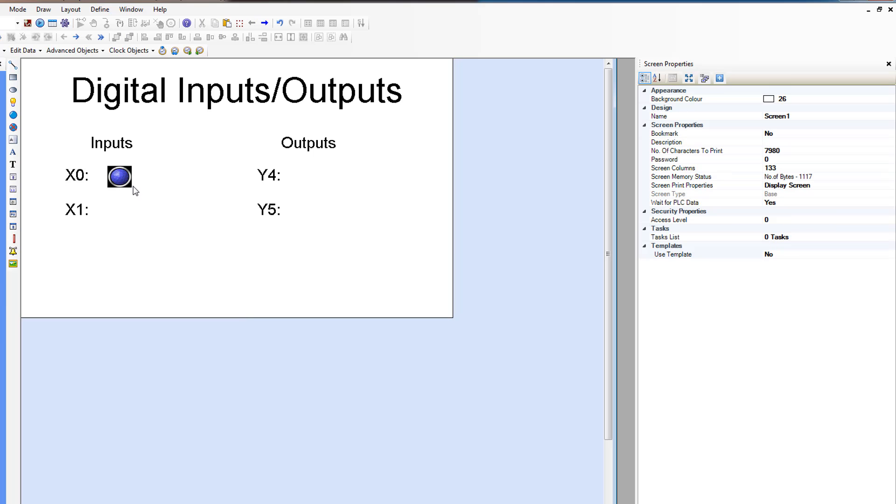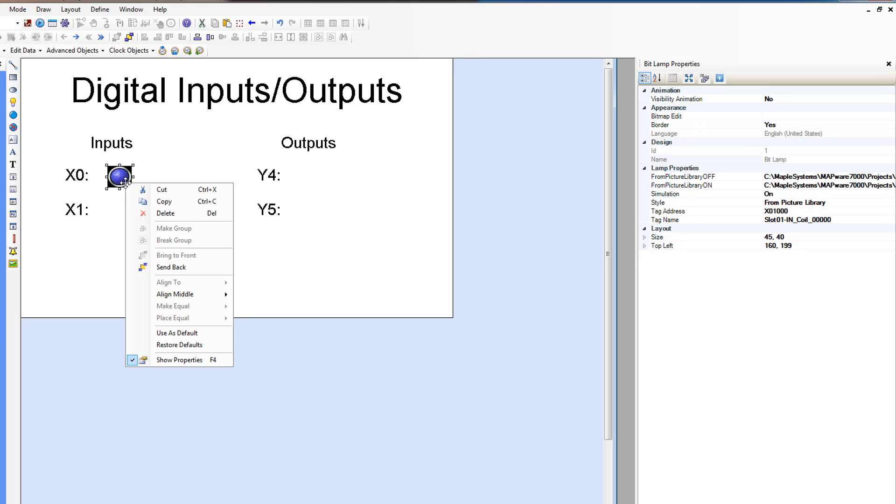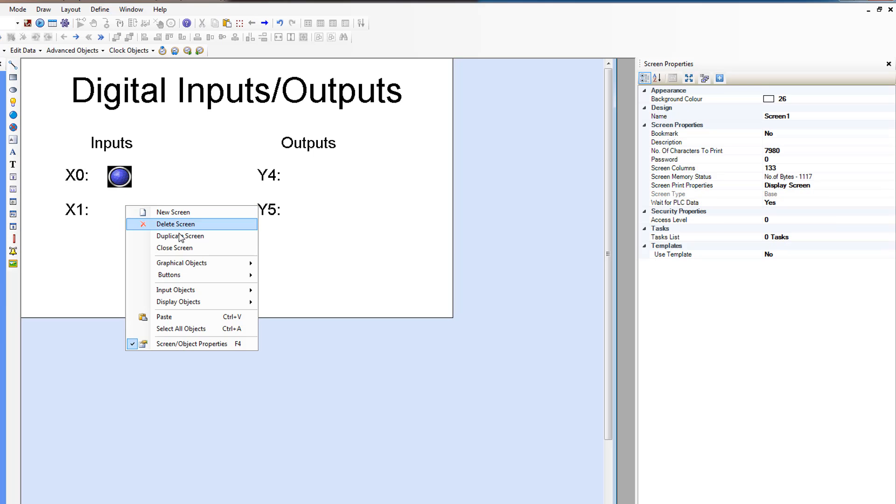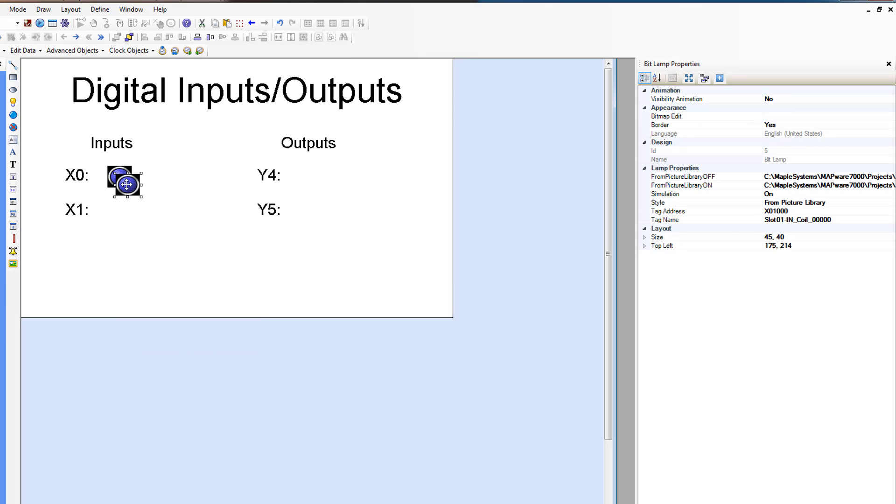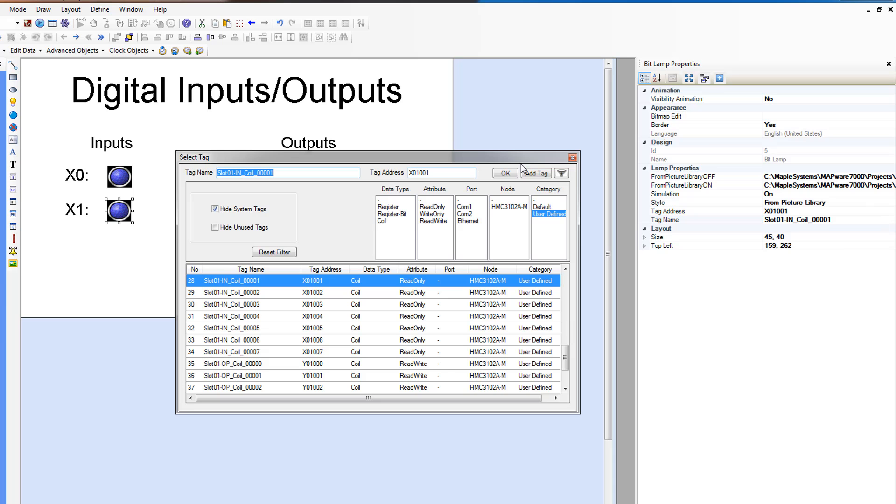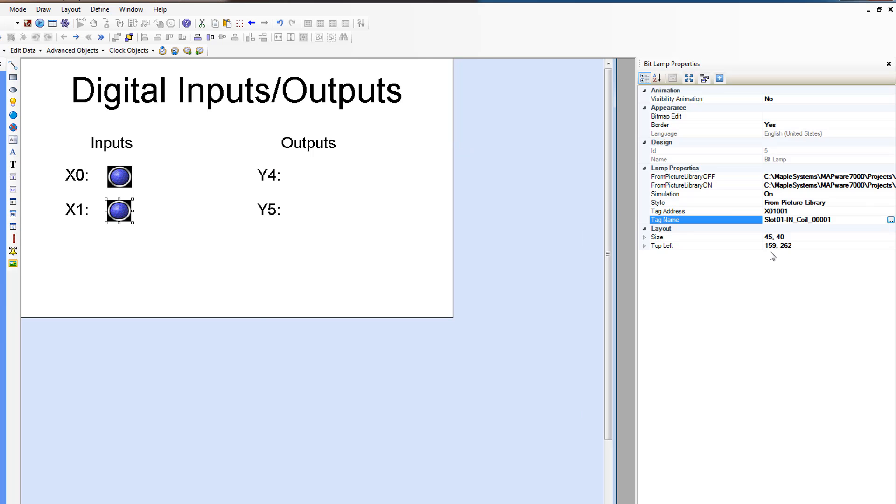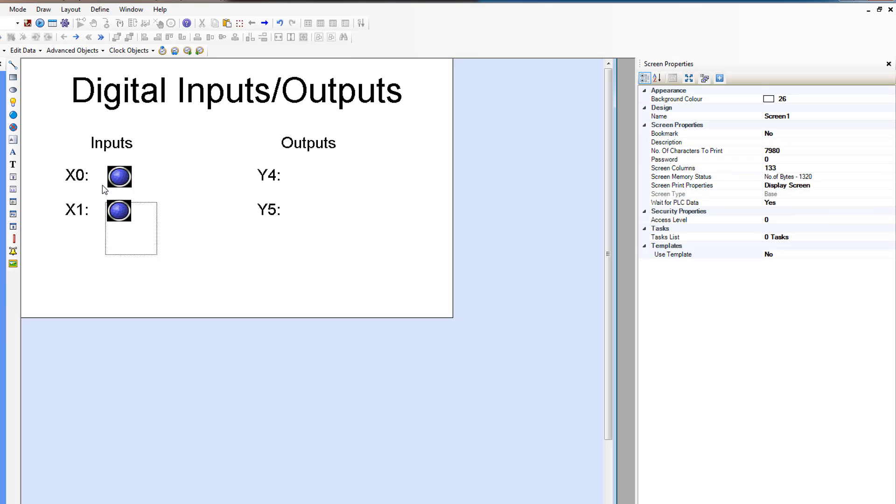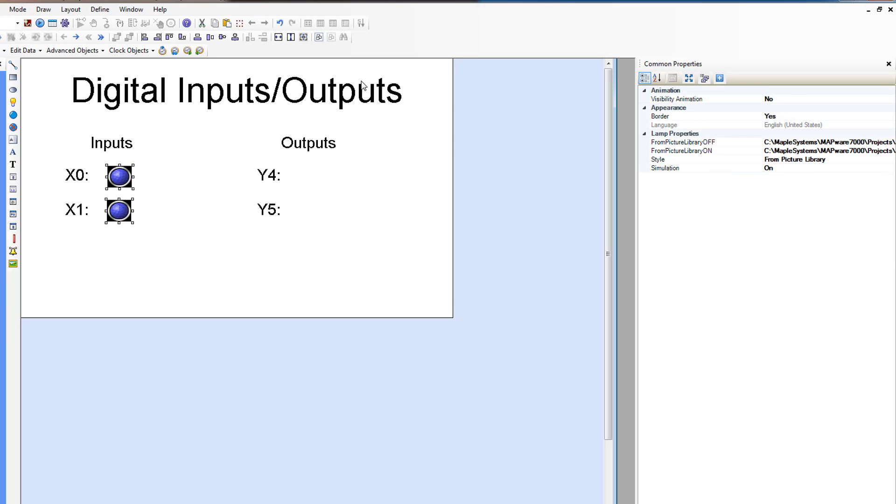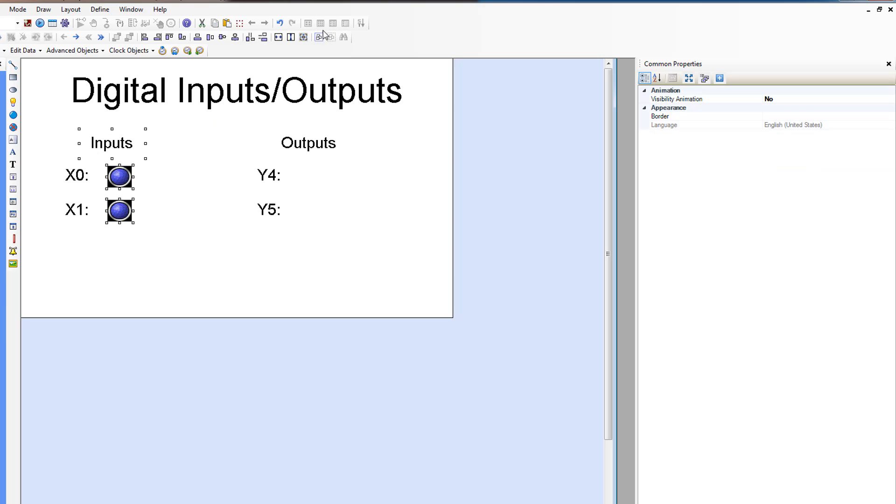And then we're going to copy this one and paste it again. And this is going to look at the input for coil 1. And we can just type in here. You don't have to go into the tag selection window every time if you know what the address is. And let's align these guys. Let's actually just align it under the inputs.